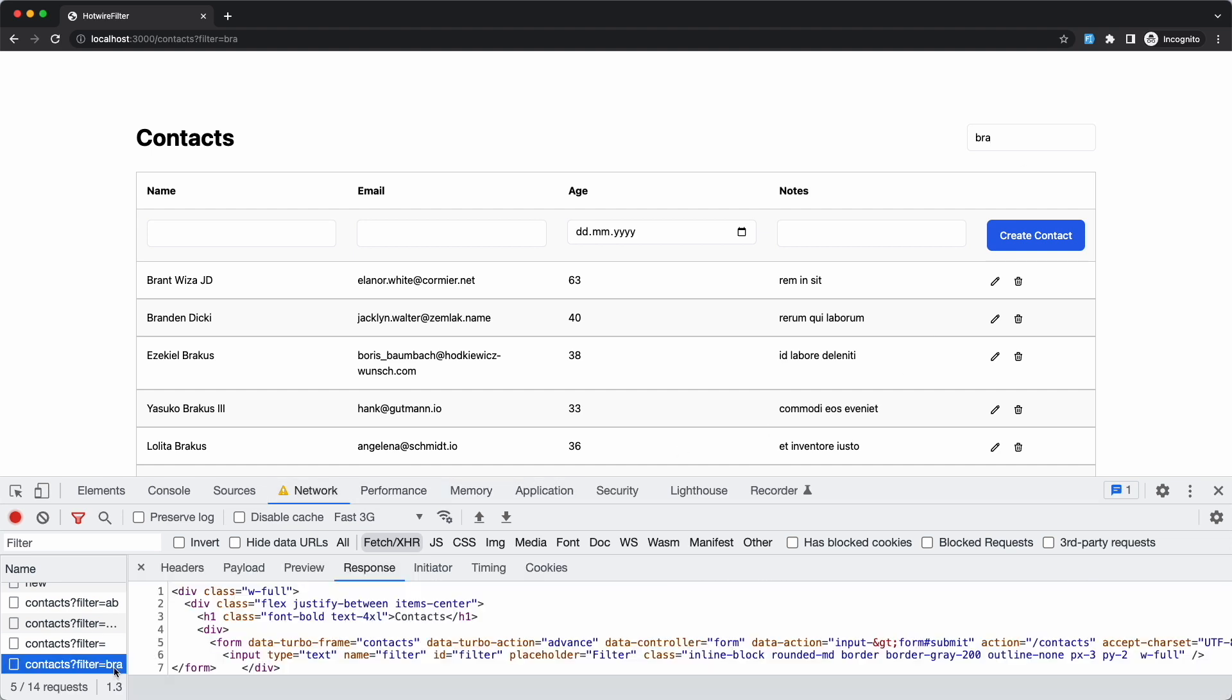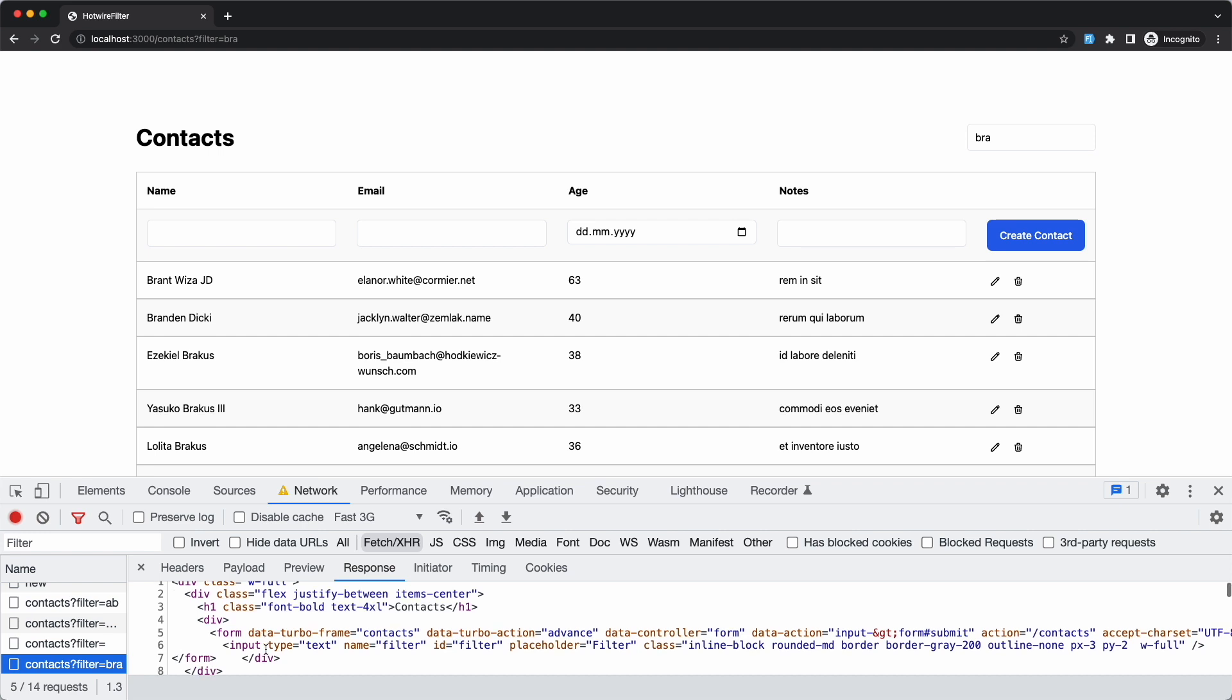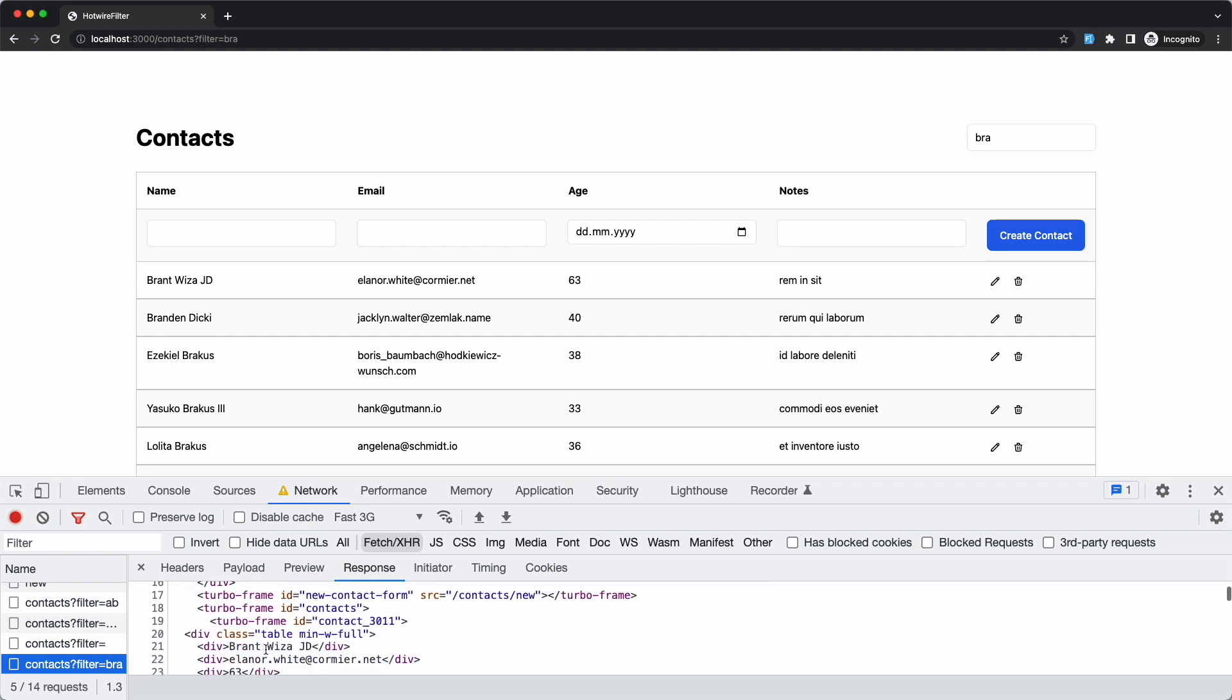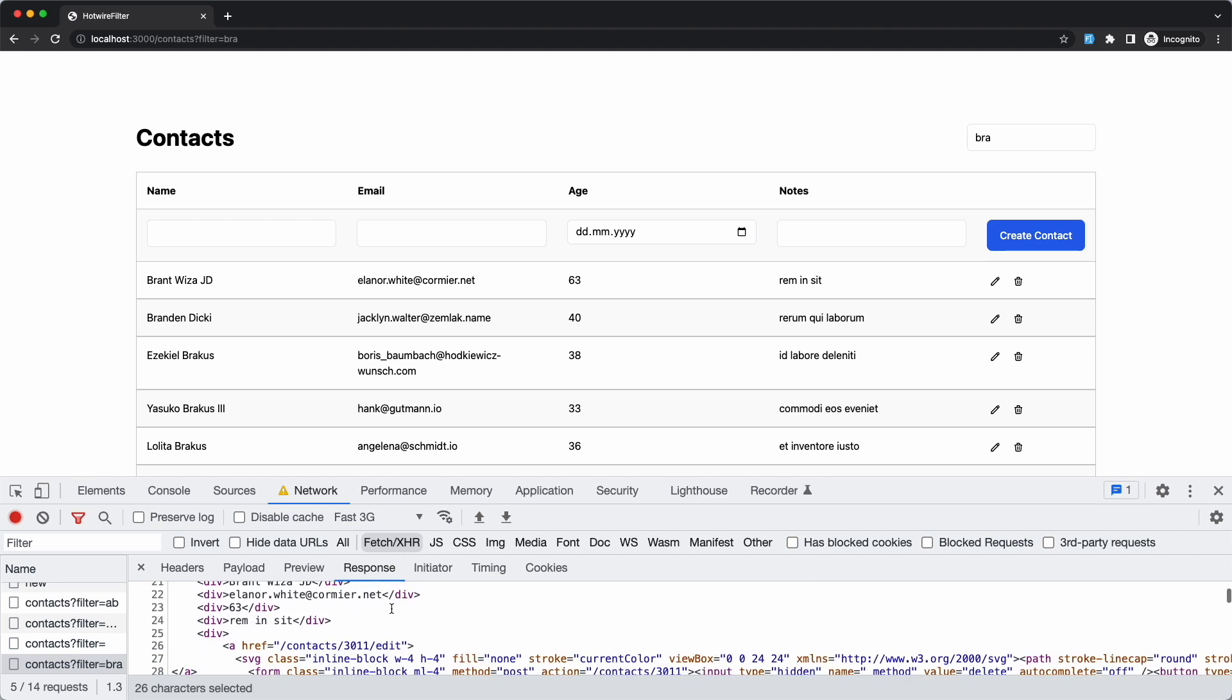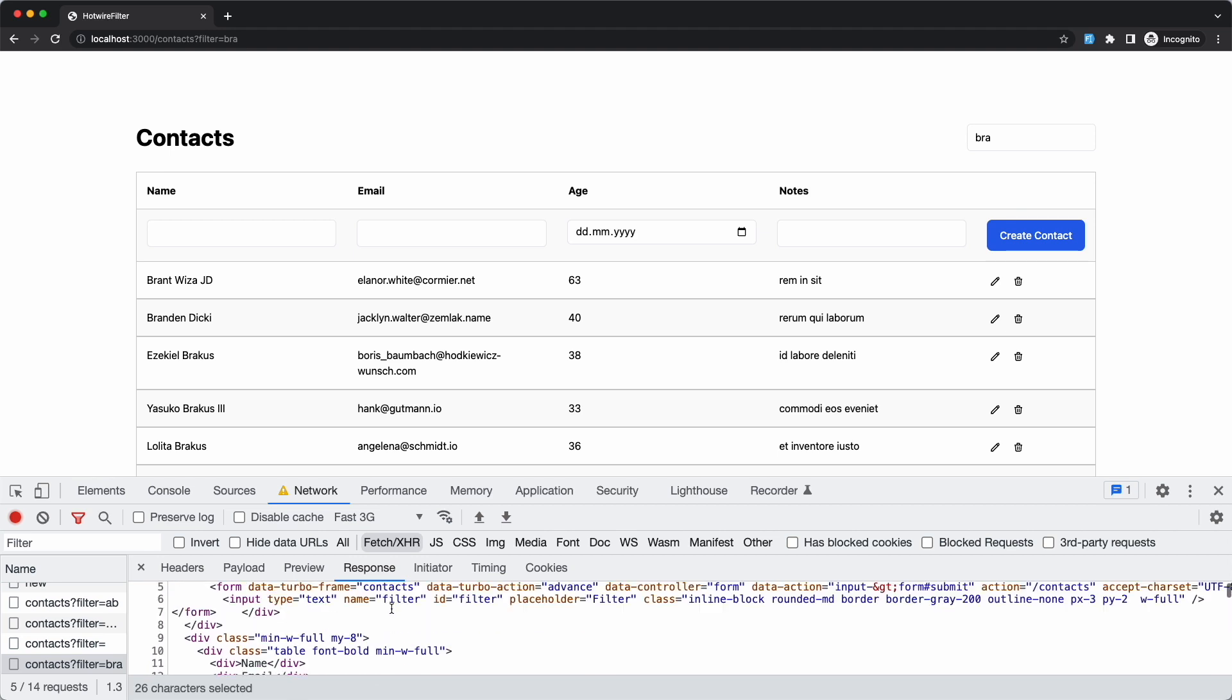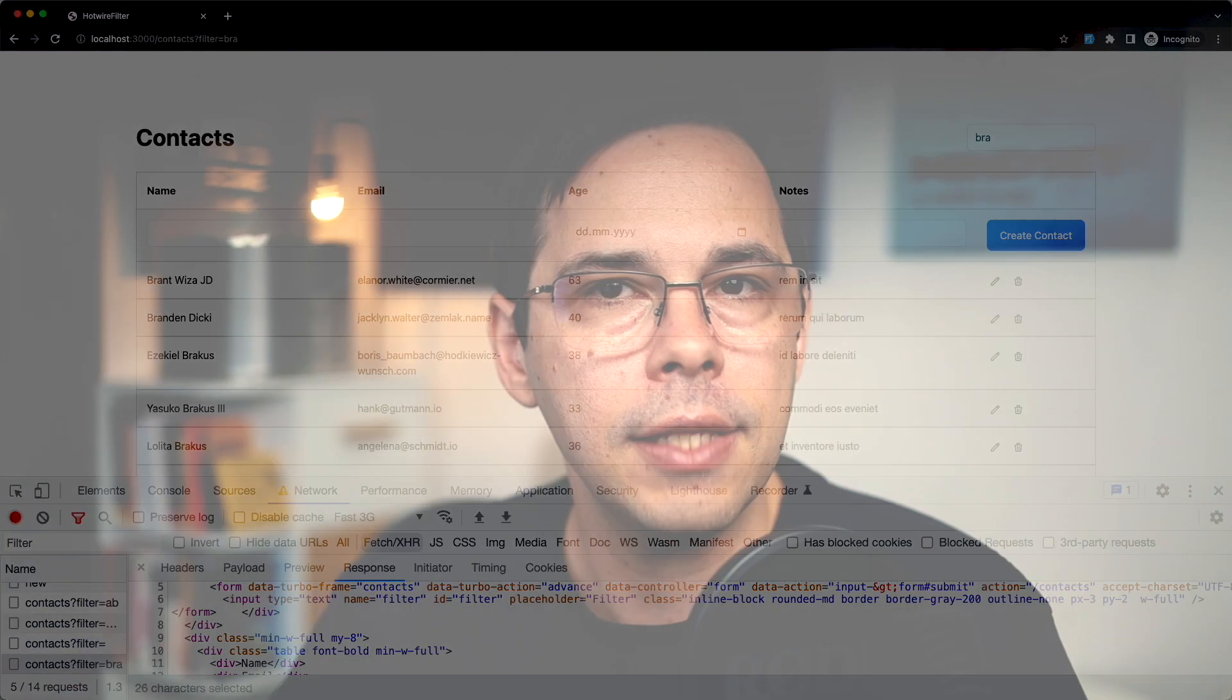And because the index template wraps the contacts in a turbo frame tag, just the contents of that frame tag will be updated. So the page doesn't reload, the only part of the page that gets updated is the list of contacts. And that's why it feels so responsive because we don't do a full page reload.